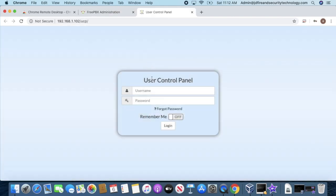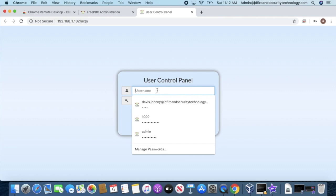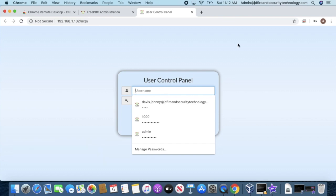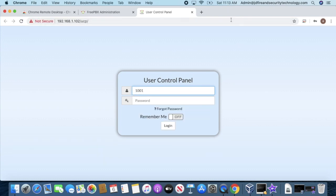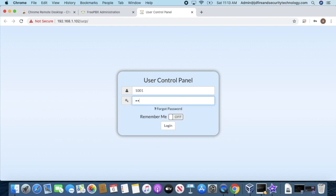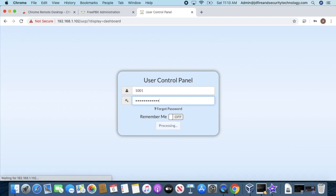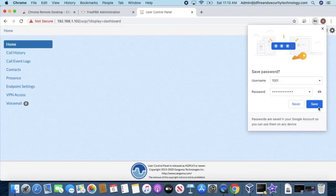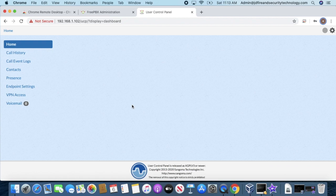I'll enter the extension number and the password I created for it. After saving the password, you can now access your voicemail and other features.